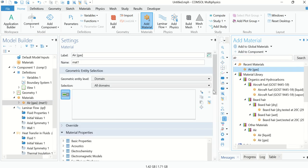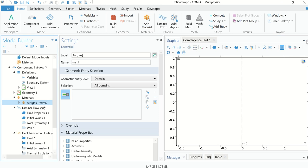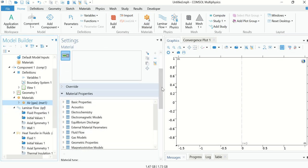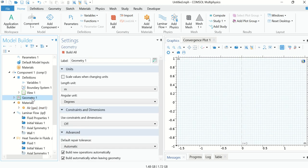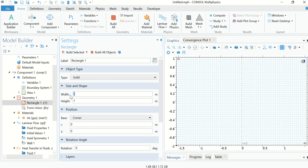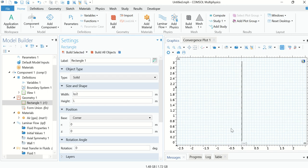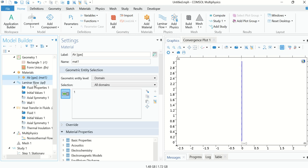Now go to Materials, right-click on Materials, and add material from the library — search for air and double-click to add it. We also have to define the geometry. Right-click on Geometry and choose Rectangle. The width is B/2 (the radius of the tube) and the height is A (the length of the tube). Click Build Selected.